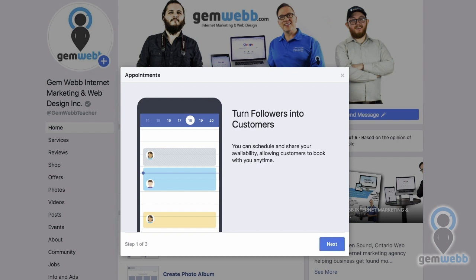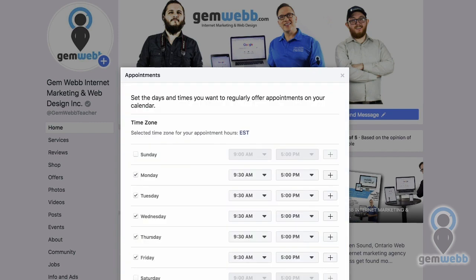We can now schedule and share our availability calendars that we possibly have set up in Google Calendar or other calendar programs — good times that your business wants to make yourself available for leads that can contact you and book an appointment, a startup meeting, or some sort of consultation. You'd have to set your time zone first — mine is EST here in Ontario, Canada, so change that if necessary.